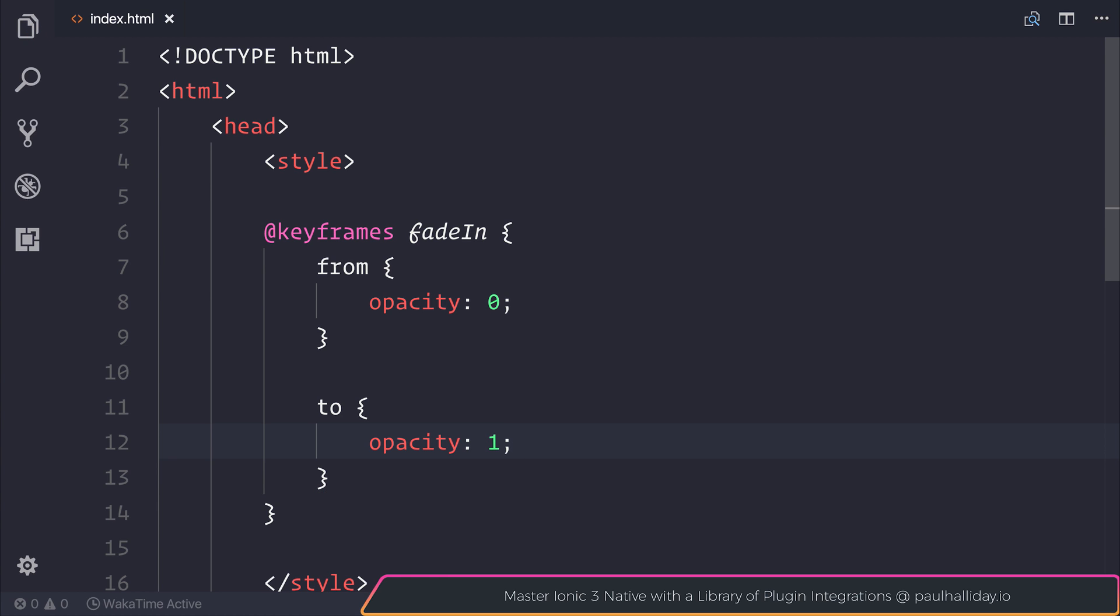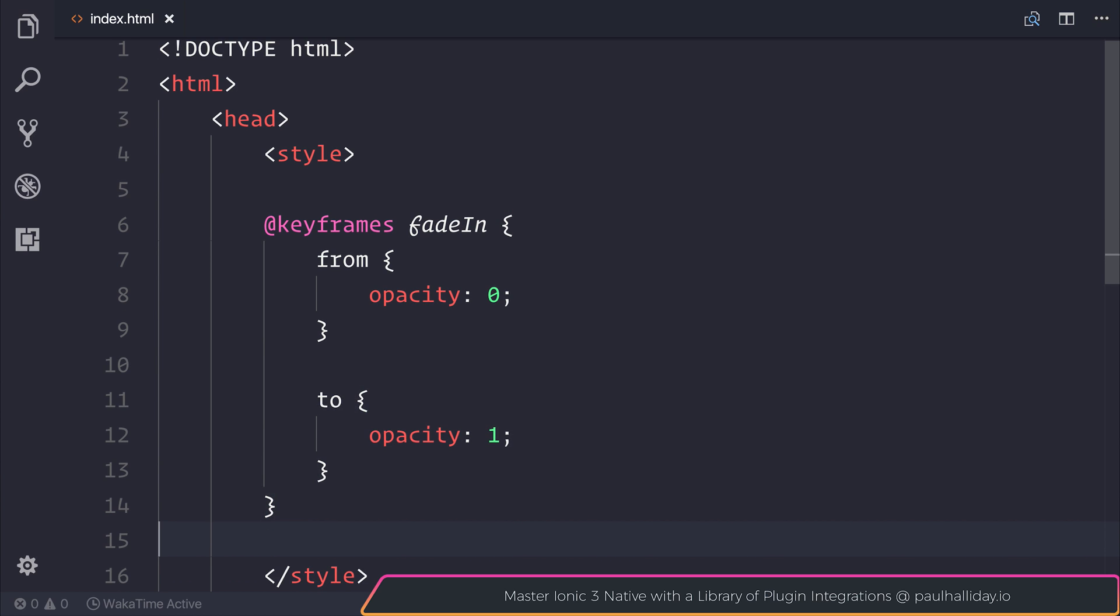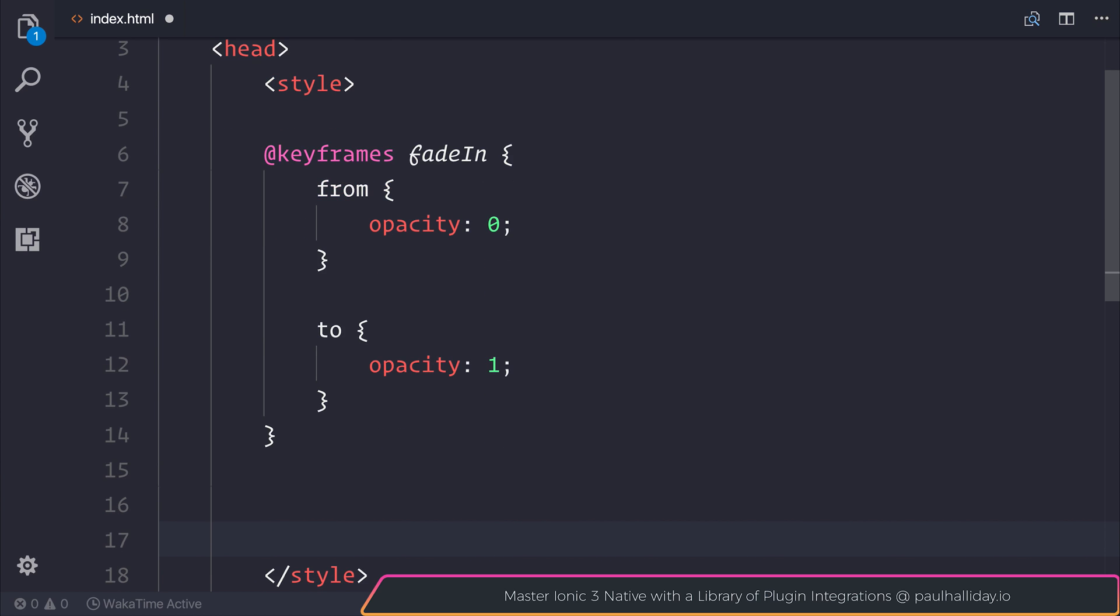Now, it's very declarative. We're essentially saying that we want to go from not being able to see this item at all to actually seeing it on screen. We don't have to define durations or anything like that at this point.